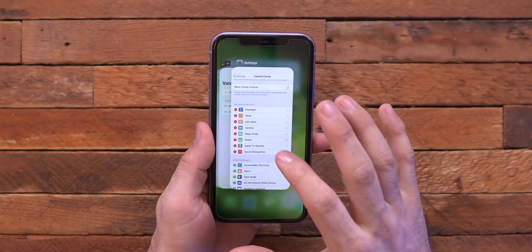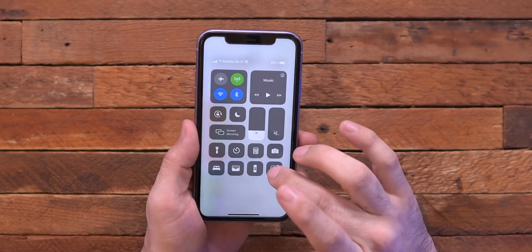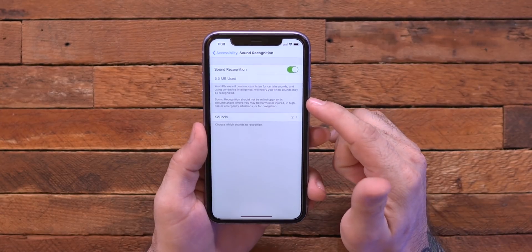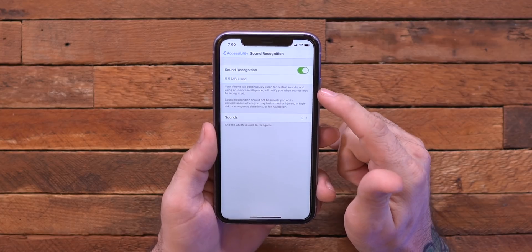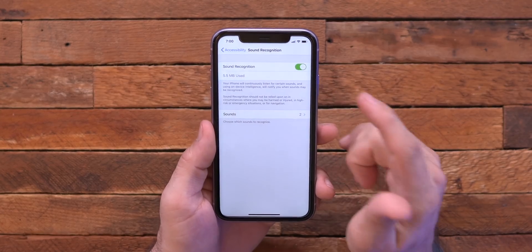I can't imagine that this is going to be easy on your battery life because it's actively listening for noises using AI or machine learning or whatever they have going on. And it actually tells you inside of the settings app here — if we go into sound recognition and go to settings there, you can see that it lists: your iPhone will continuously listen for certain sounds using on-device intelligence and will notify you when those sounds are recognized.